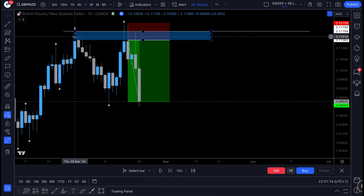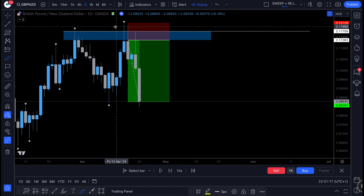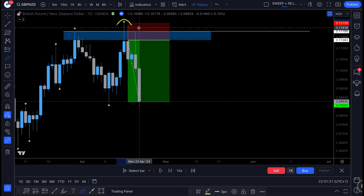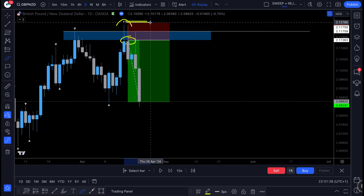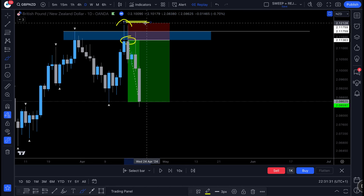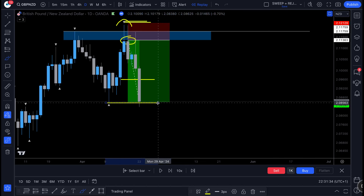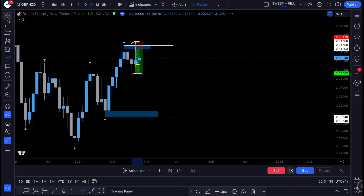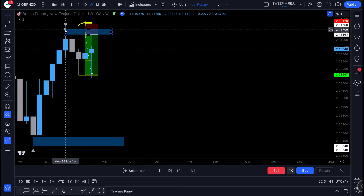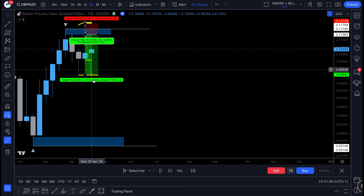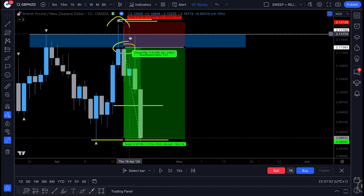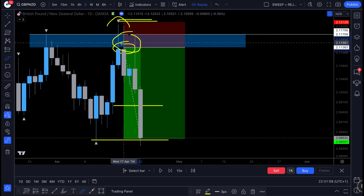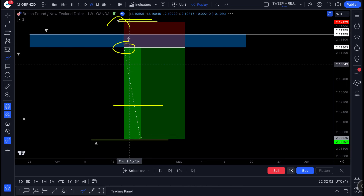That's a very simple short trade: we identified our key level, saw a deviation and reclaim, and saw the depletion of bullish pressure indicating a potential reversal. We had a clear, mechanical invalidation level and targeted 1:2 to 1:3. We used a weekly fractal to identify the most recent swing high, waited for it to be deviated and reclaimed — you don't want to blindly short off this area, you need to see that deviation and reclaim for confirmation.